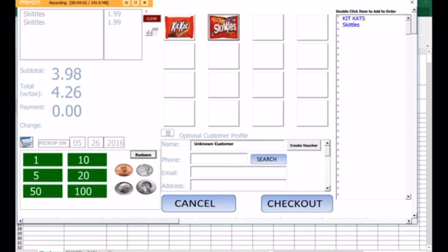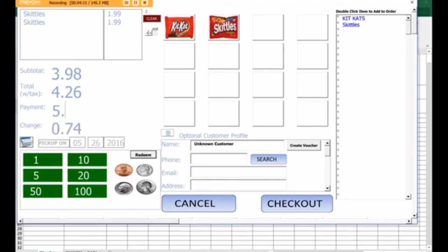You can see that tax is automatically applied, and you can adjust the tax settings also in the admin menu. Let's say that they gave us $5. Change is automatically calculated, and now we can check out.